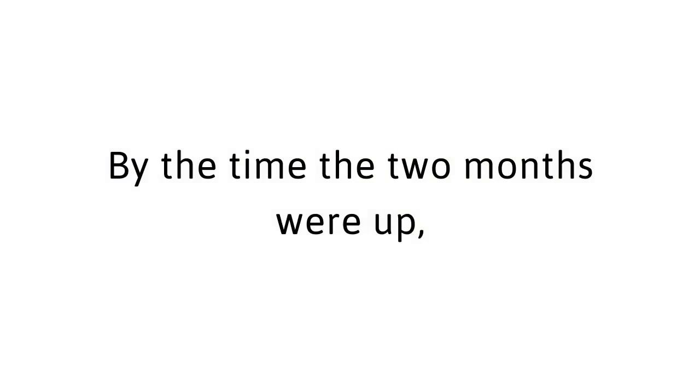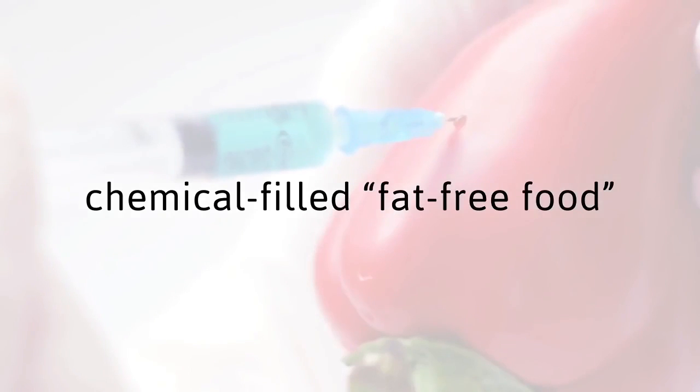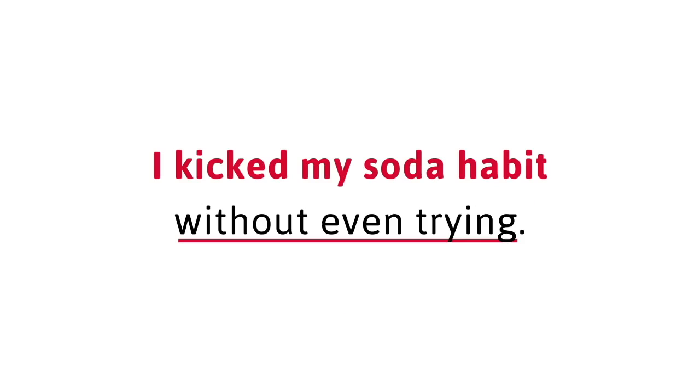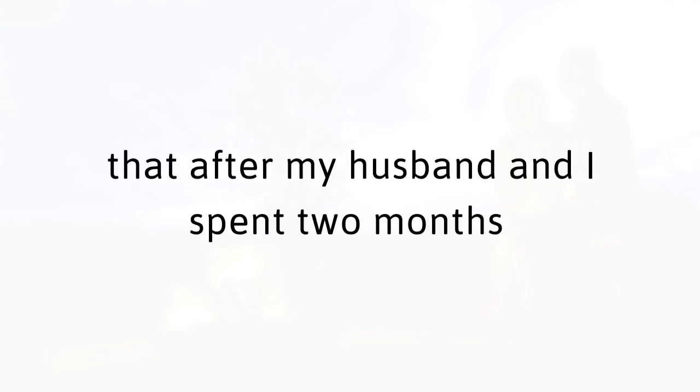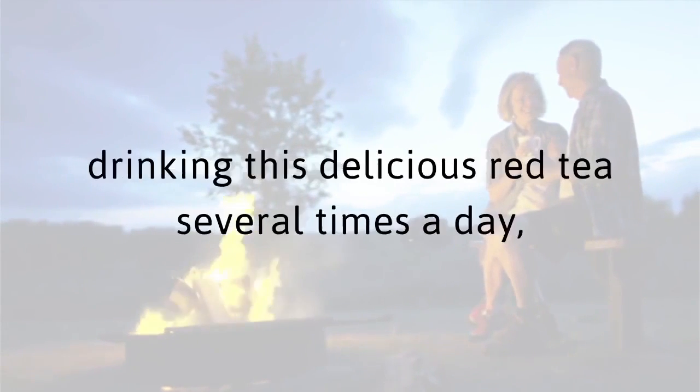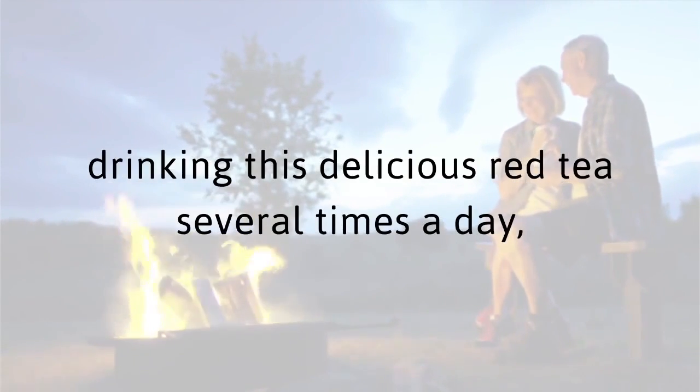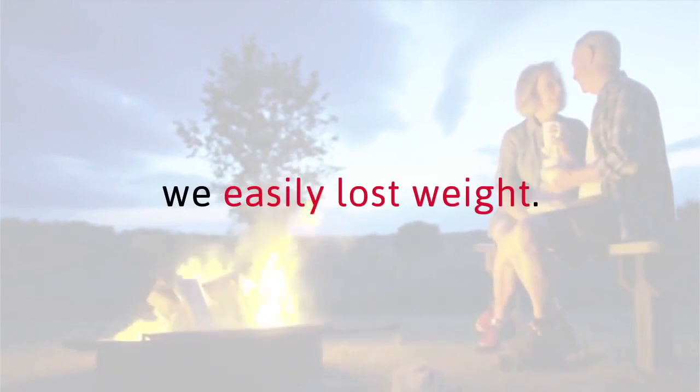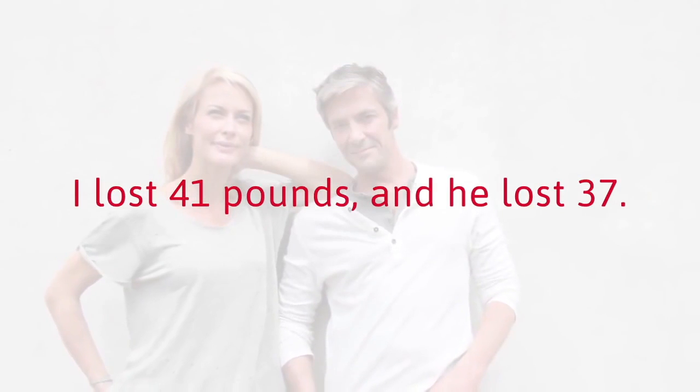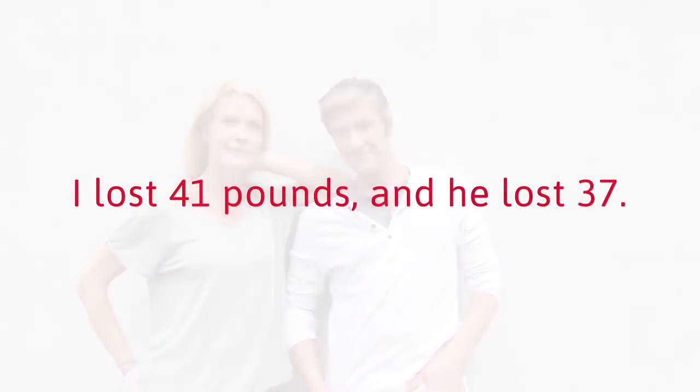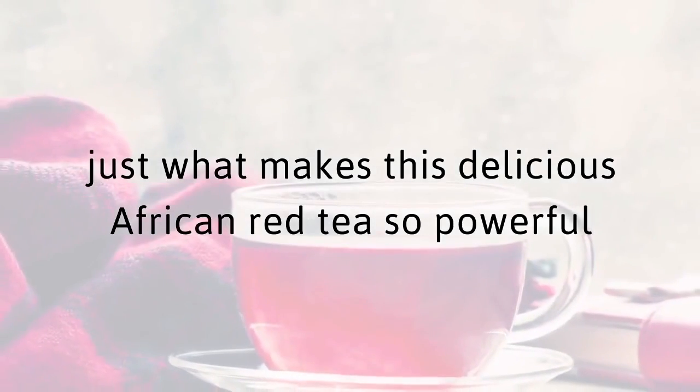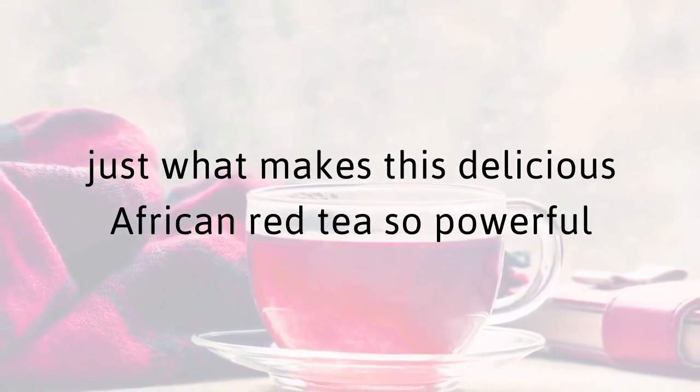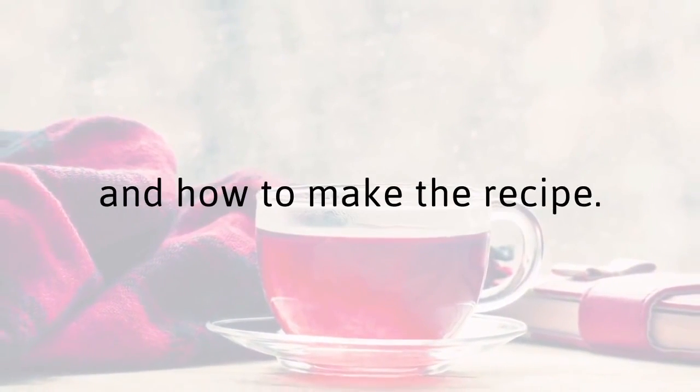By the time the two months were up, I realized I had detoxed from a lot of processed, chemical-filled, fat-free food my doctor kept telling me to eat. What did he know? I kicked my soda habit without even trying. What's even more shocking is that after my husband and I spent two months drinking this delicious red tea several times a day, we easily lost weight. I lost 41 pounds and he lost 37. Now I'll show you just what makes this delicious African red tea so powerful and how to make the recipe.